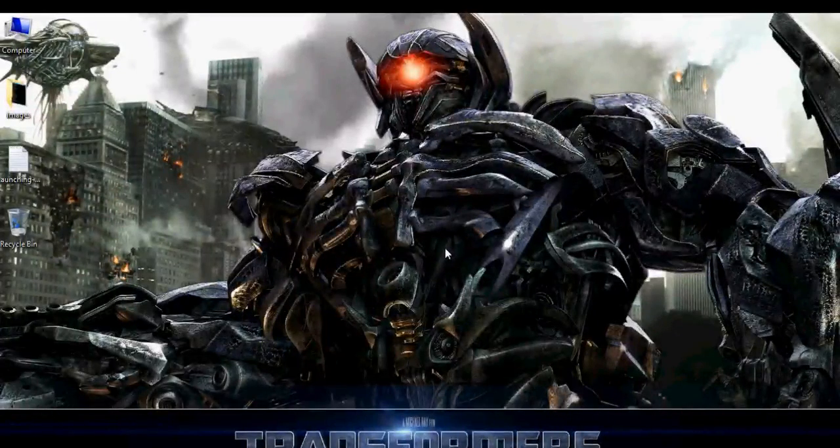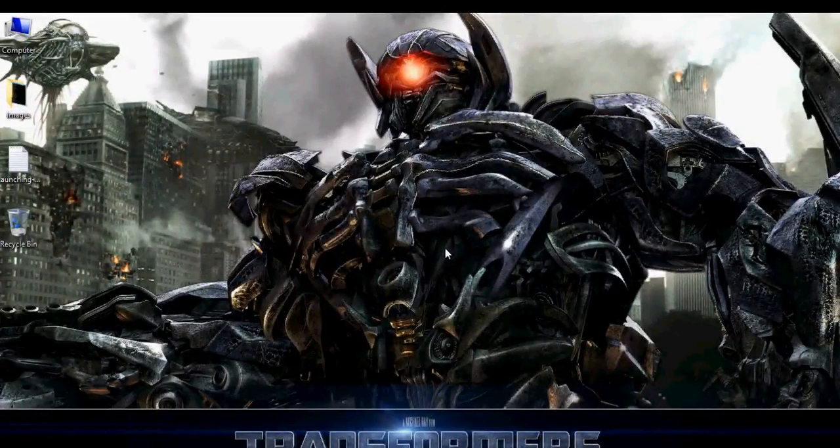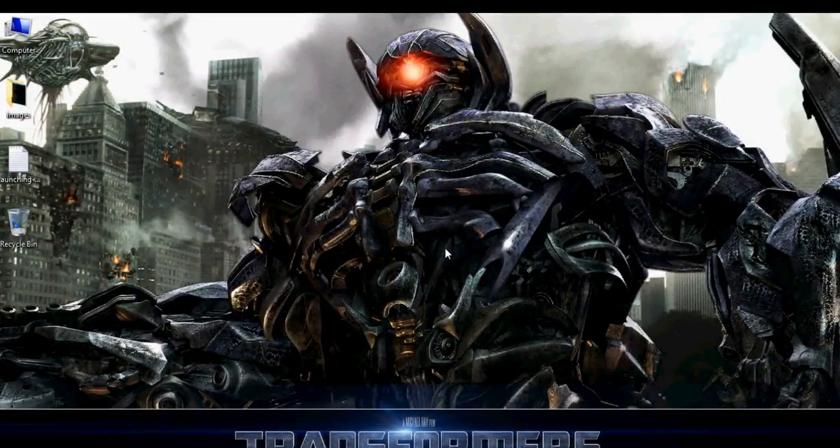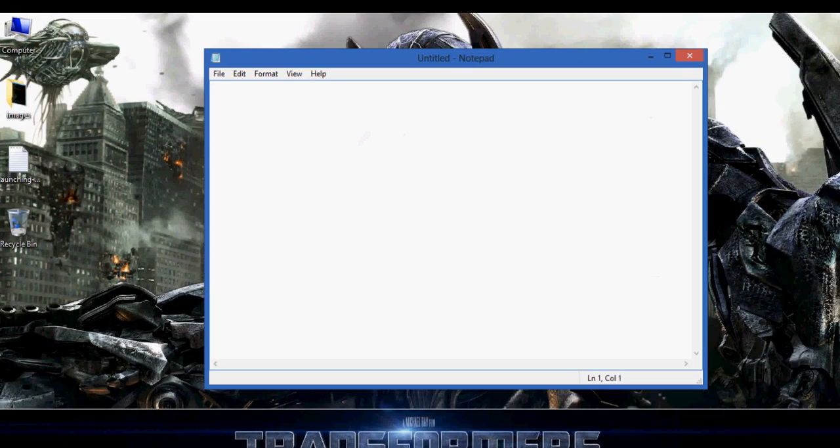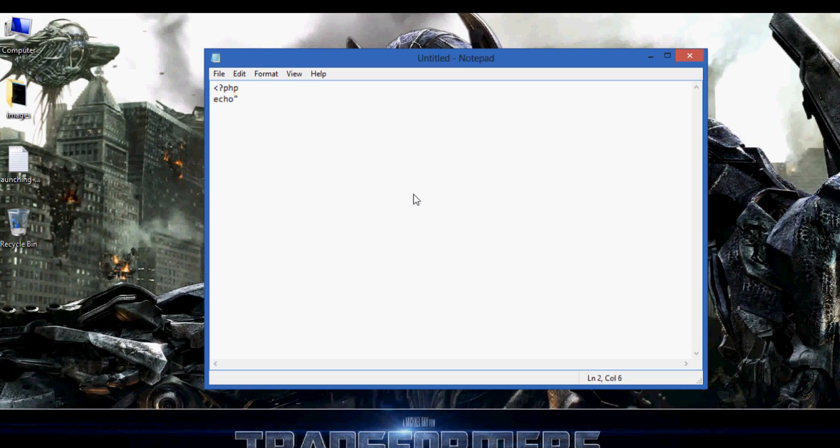How to execute a simple PHP program using a XAMPP server or a localhost server. So first, let me write my PHP script. Open PHP and echo double quotes my first PHP script.